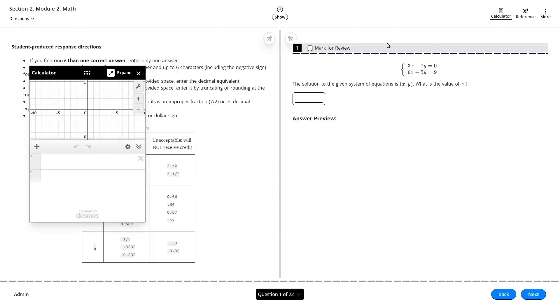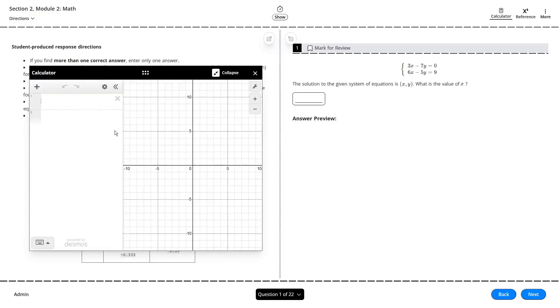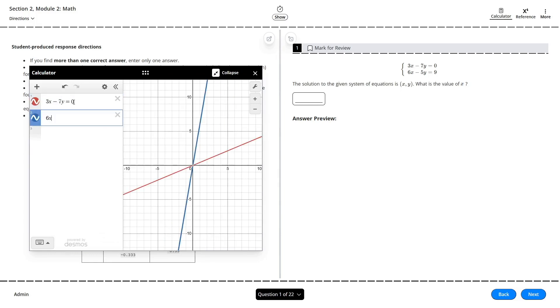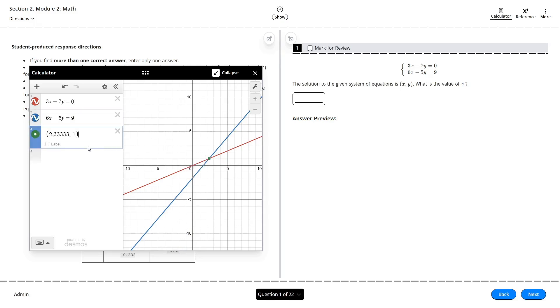Did you know that you could use Desmos on the SAT to solve equations instantly without having to do any math? We're going to be walking through all the essentials of using this amazing tool so that by the end of this video, you'll be better prepared than literally half the people who take the SAT.